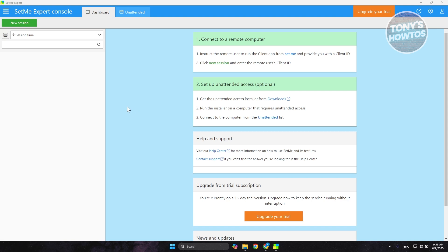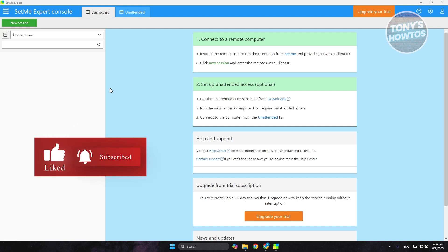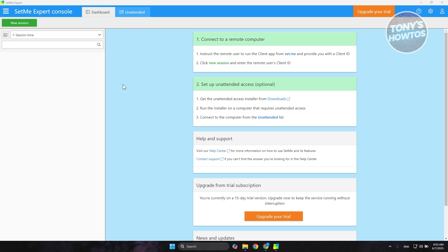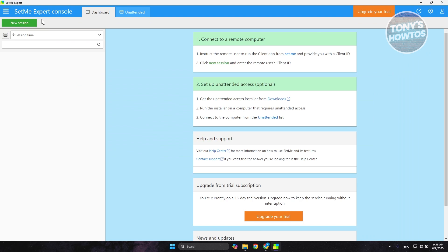SetMe is now installed on our PC, and it's a lot easier compared to other apps out there. Once open, you'll see a number of things in the interface. At the very top is where you access the main menus. The top-left has a three-bar icon which lets you view details like annotated devices, users, reports, your subscription, downloads, and the home page, which opens in a new tab.